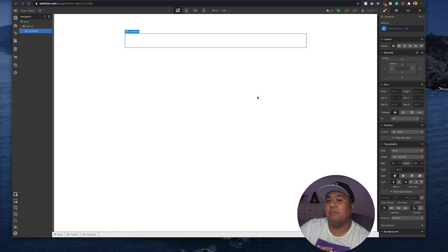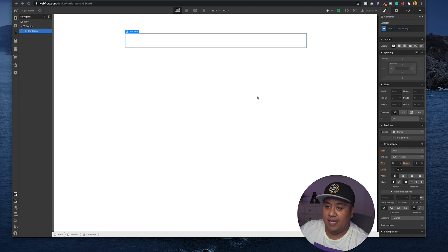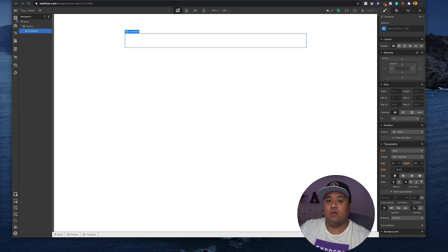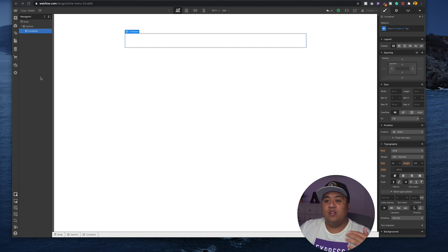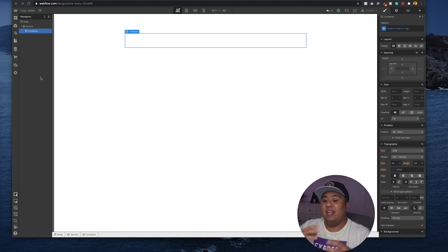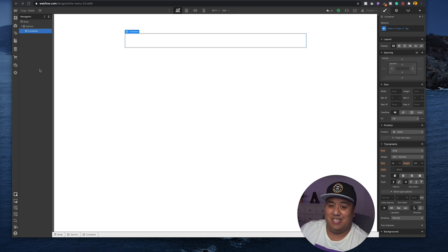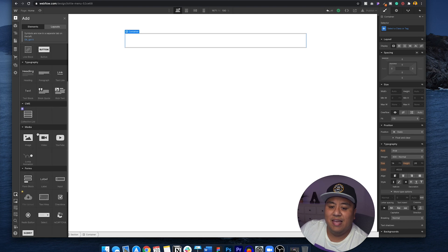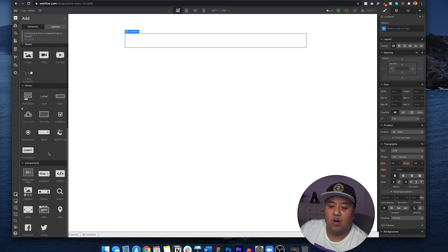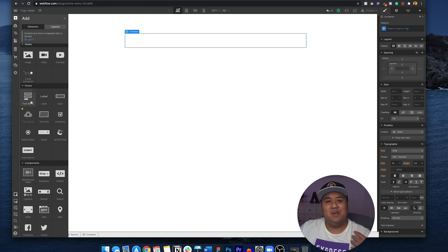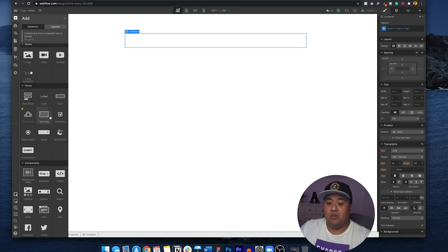All right, here we go. As you can see, I already set up my section and my container, so we've got that out of the way. Webflow has an awesome feature — you can create your forms little by little, piece by piece, or if you want to do a whole form right away, it has a template for you. You can go ahead and modify that yourself. So click the plus button right here, then scroll down to the form block.